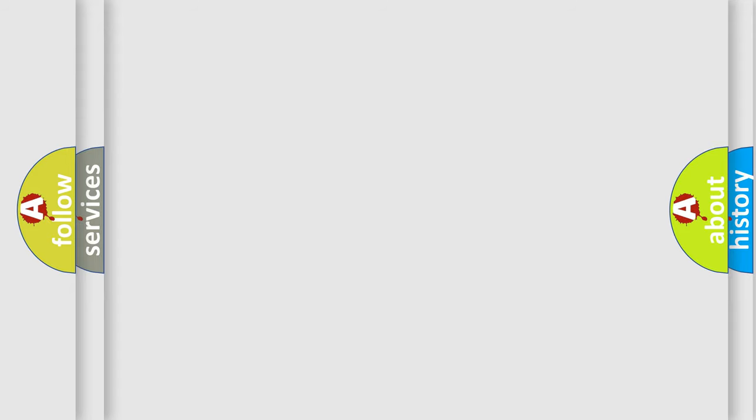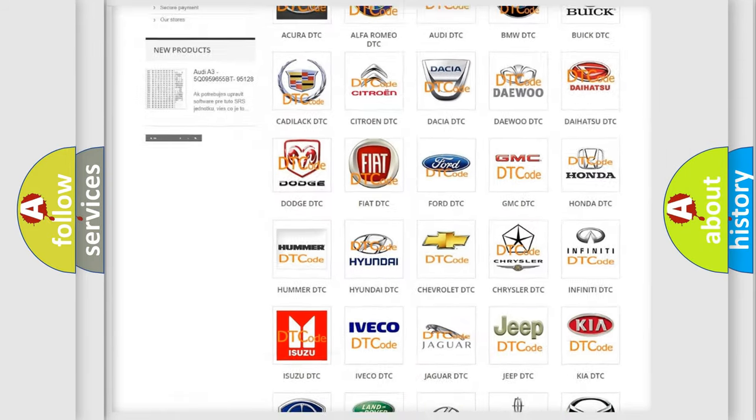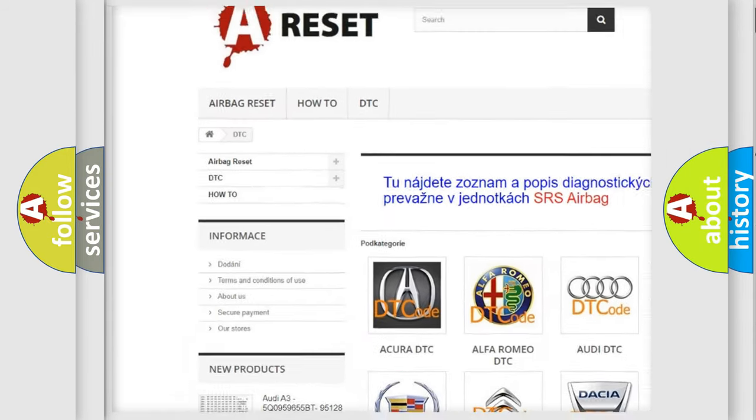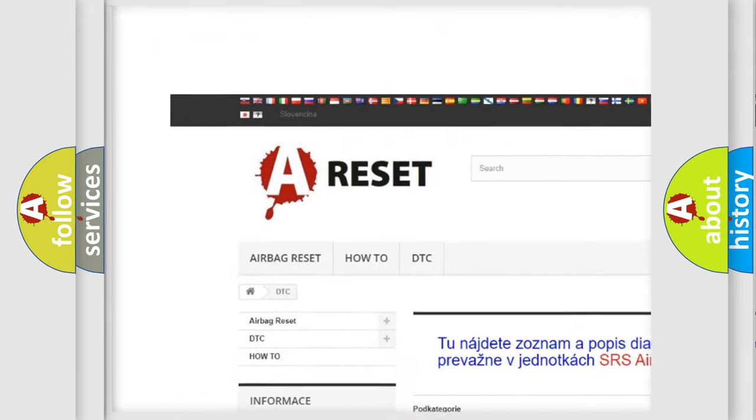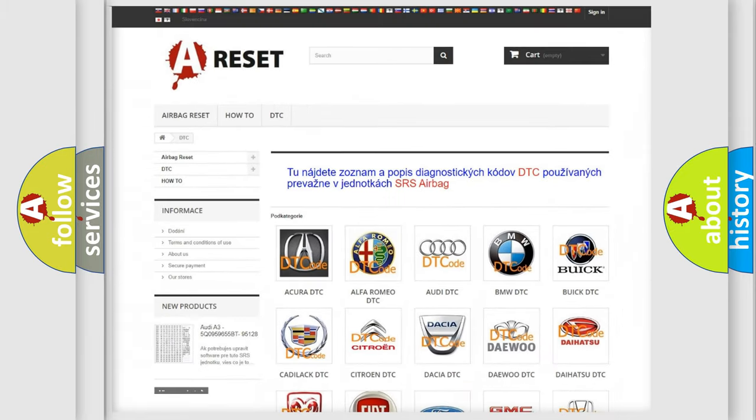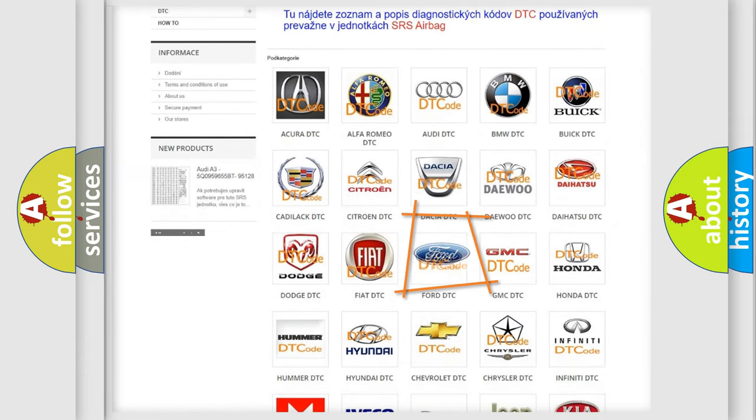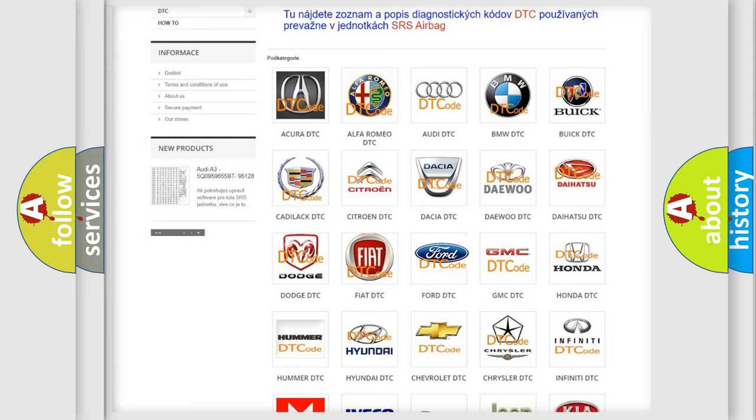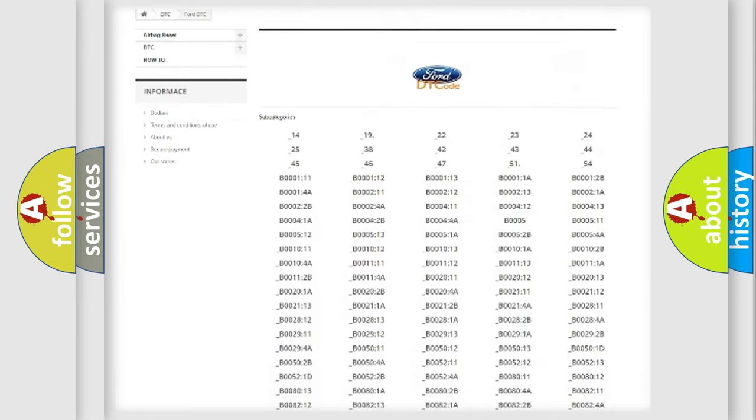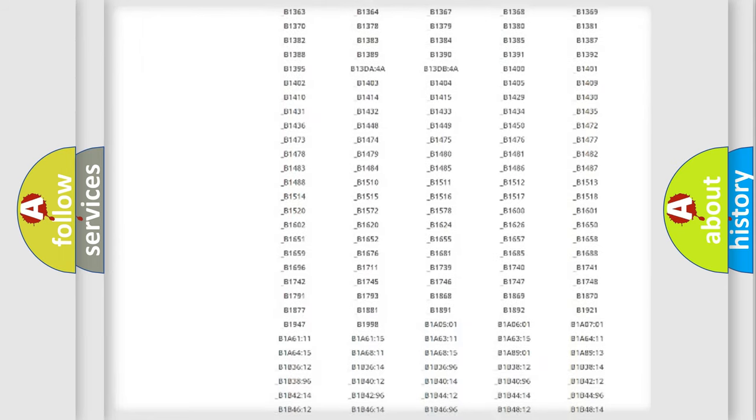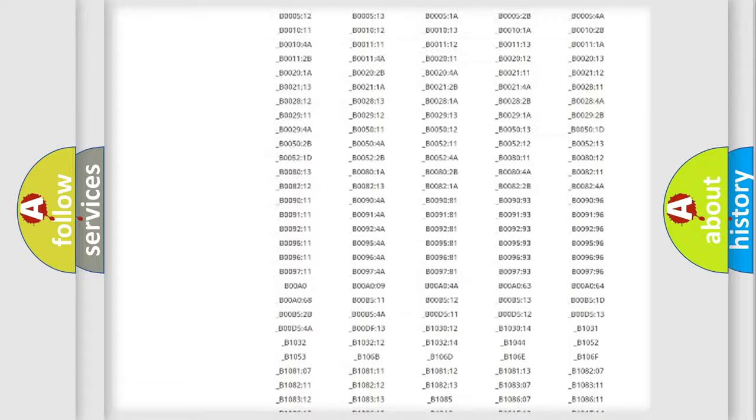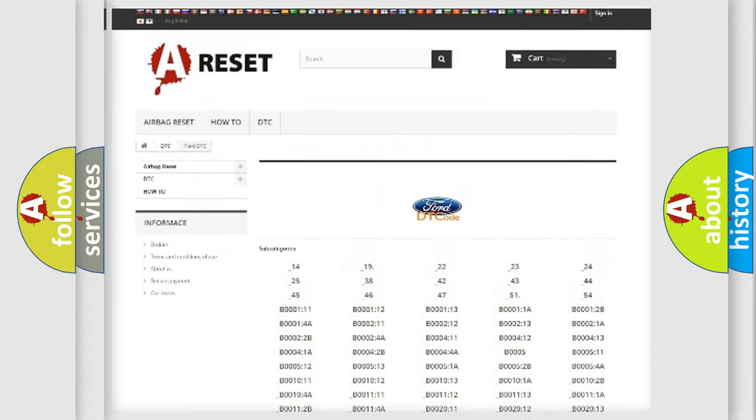Our website airbagreset.sk produces useful videos for you. You do not have to go through the OBD2 protocol anymore to know how to troubleshoot any car breakdown. You will find all the diagnostic codes that can be diagnosed in Infinity vehicles.